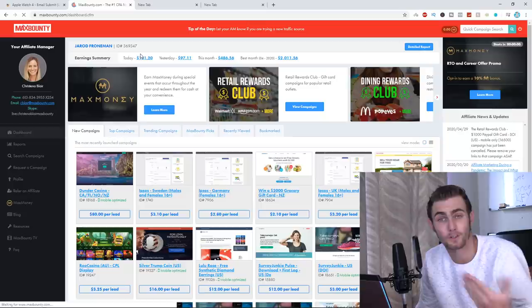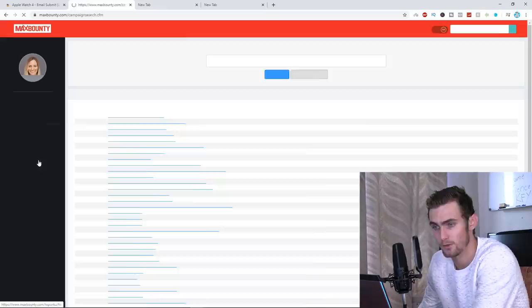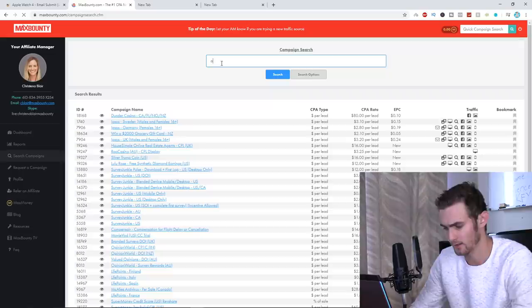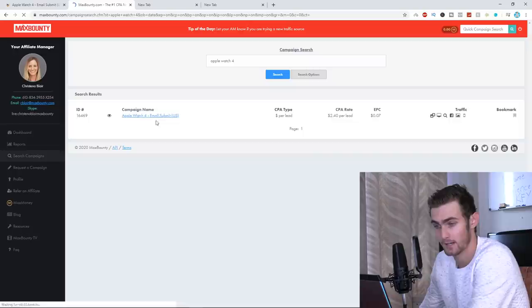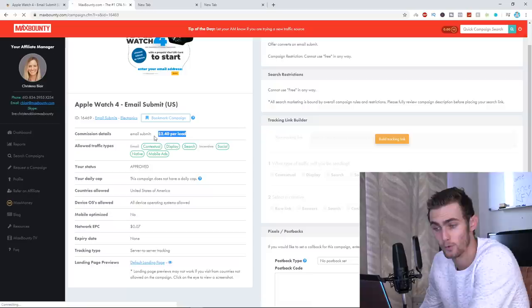I'm going to quickly go on search campaigns over here. In the search bar, it was the Apple Watch 4. So I'm just going to type in Apple Watch 4. I'm going to click on search. Here it is, the Apple Watch 4 email submit. That's the exact offer. And if I click on this, you can see you earn $2.40 per lead.